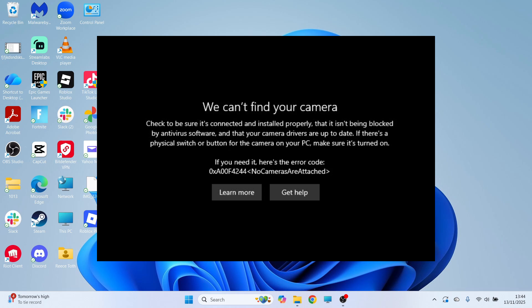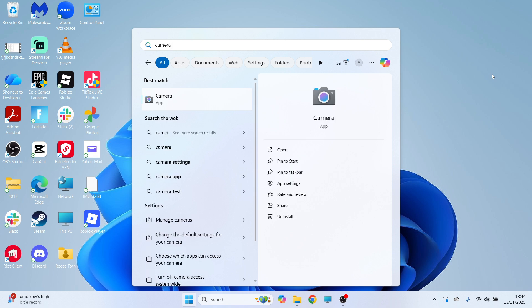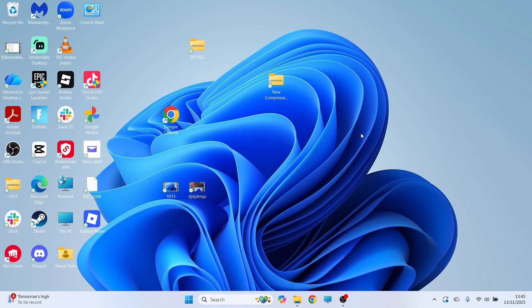How to fix the we can't find your camera error in Windows 11. So if you're trying to open up the camera app on your computer and you're seeing this error message, I'm going to show you a couple of ways to fix this.